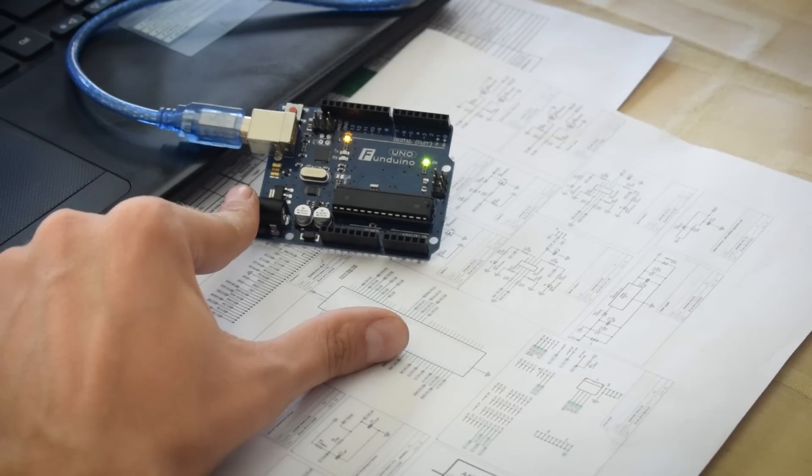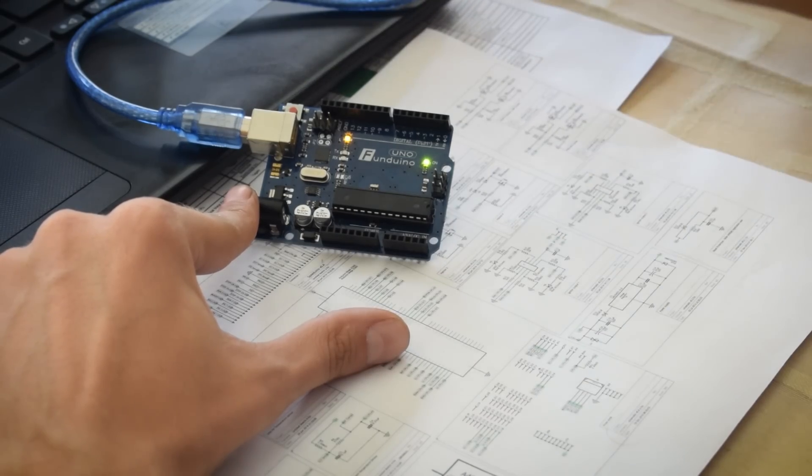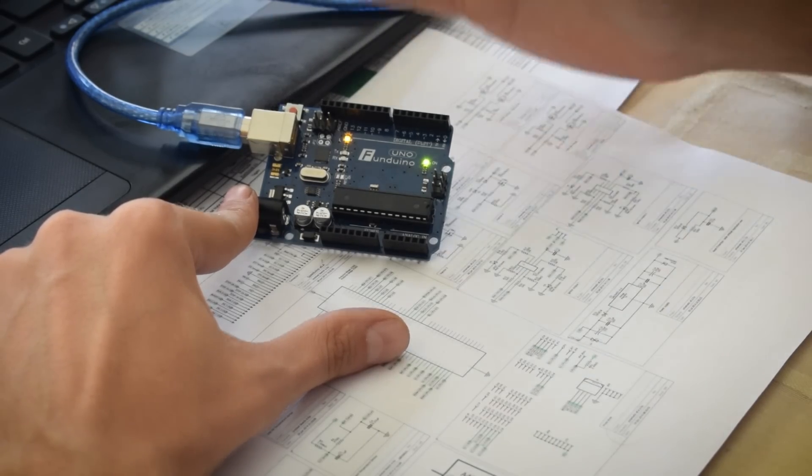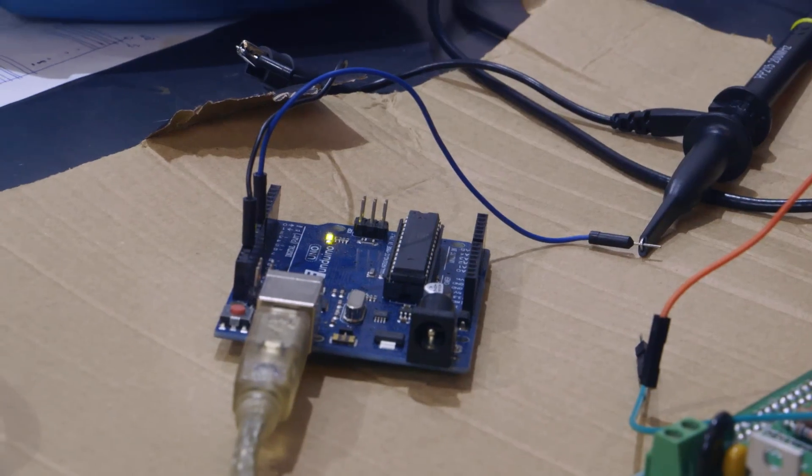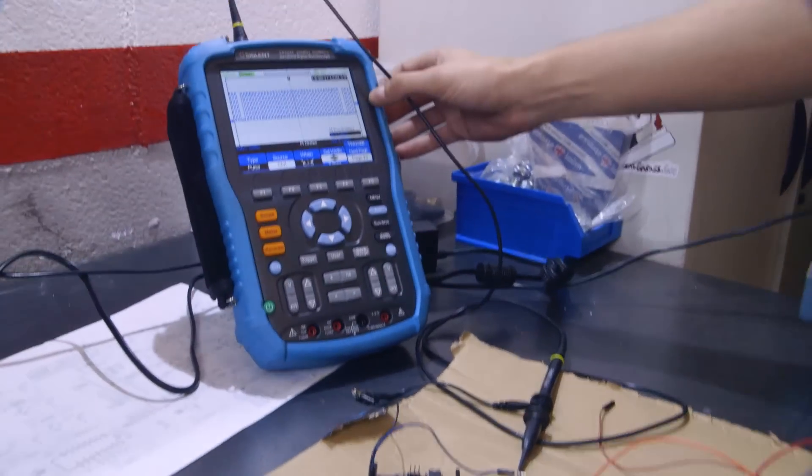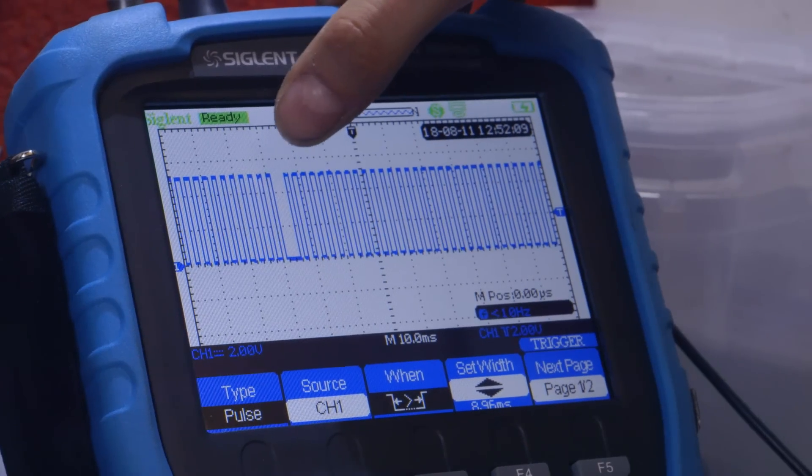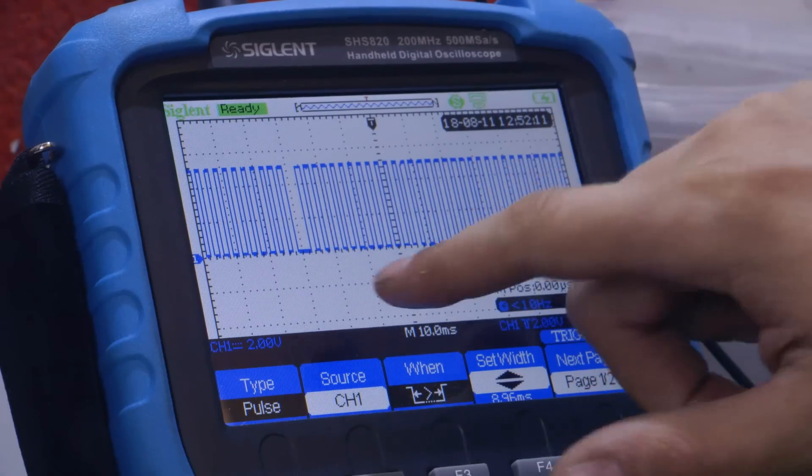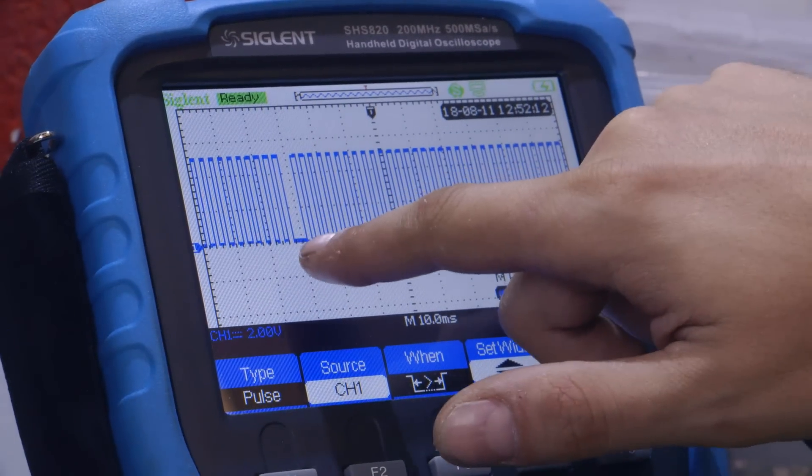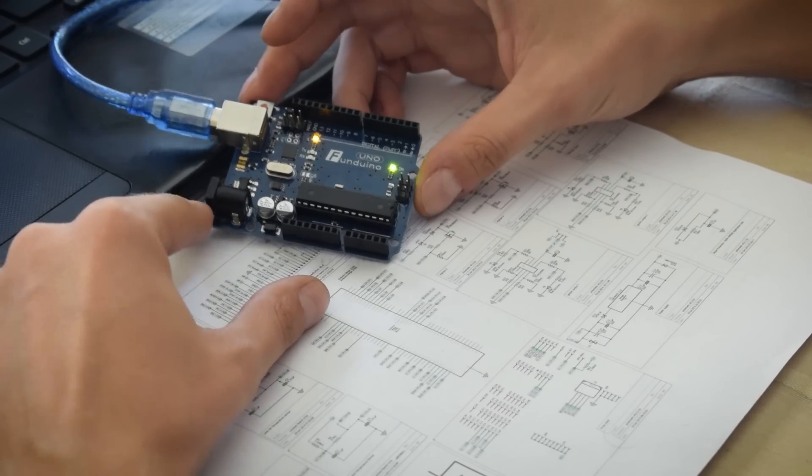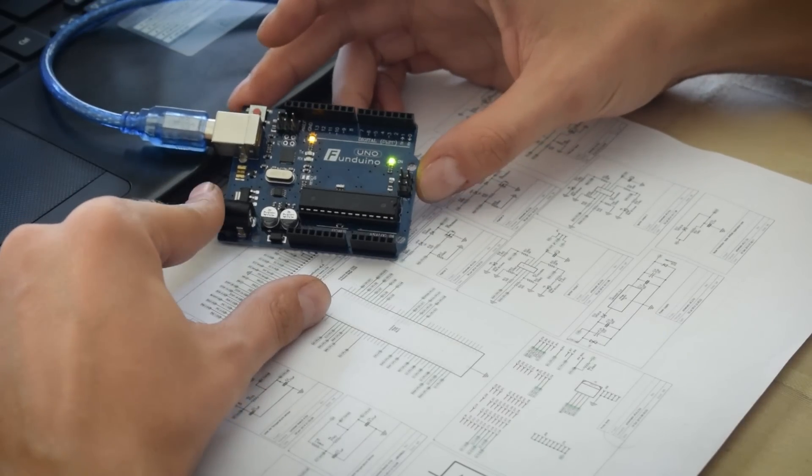También se puede producir, en caso de que queramos, una señal de sensor de árbol de levas. De momento nos vamos a conformar con la señal de CKP y vamos a ver qué es lo que tenemos que hacer para meterle el código en este Arduino y generar nuestra señal del sensor de posición de cigüeñal.